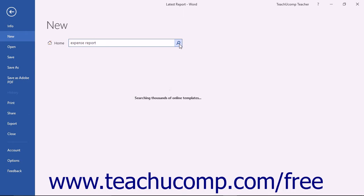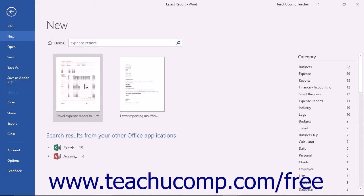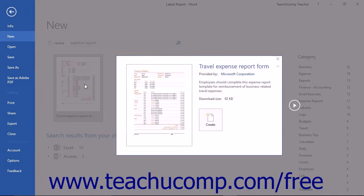A listing of the available templates that fit the selected search suggestions or the search terms that you entered will then be displayed below the search field. Click to select the template that you want to use as the basis for your new document from the choices displayed.